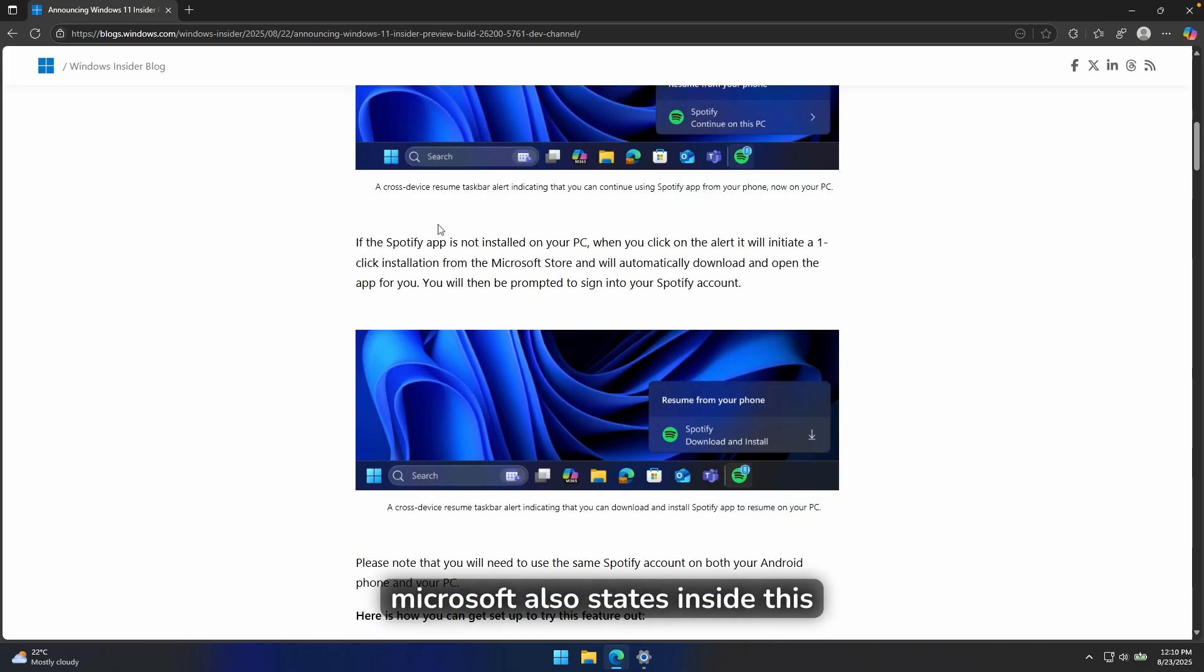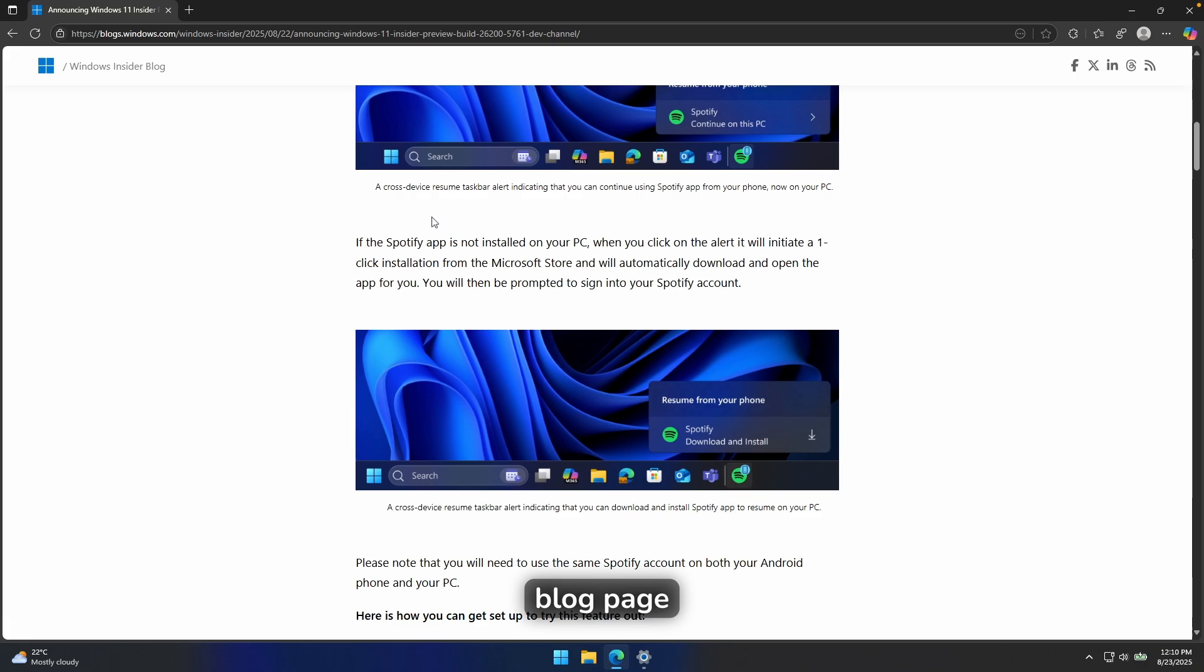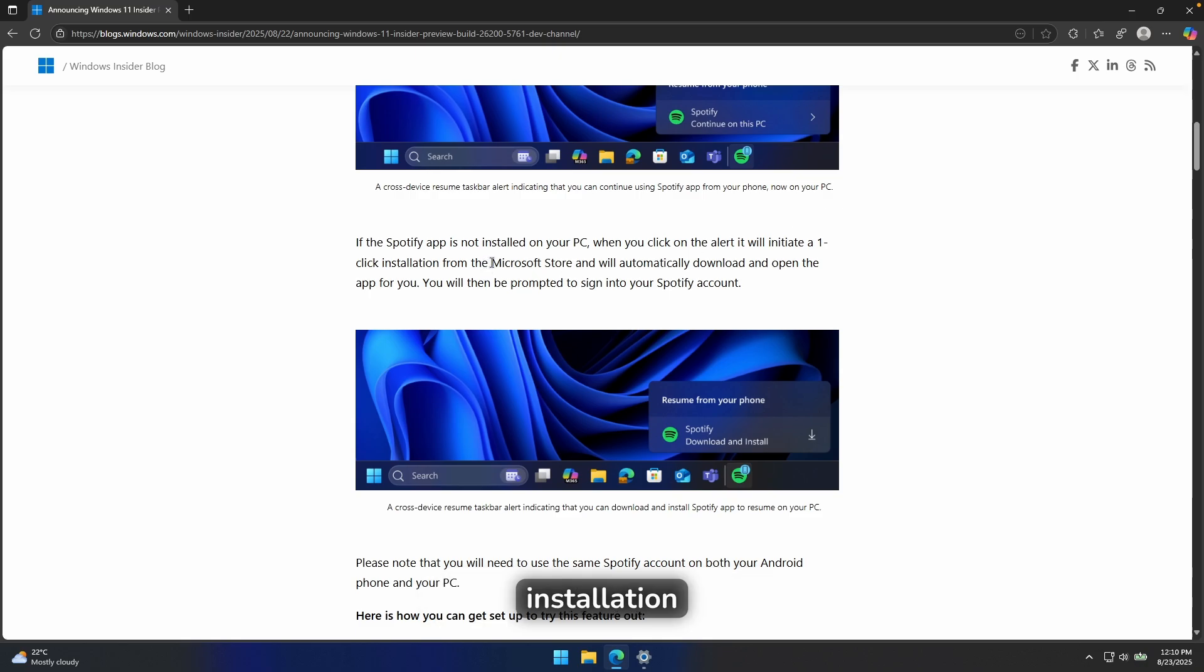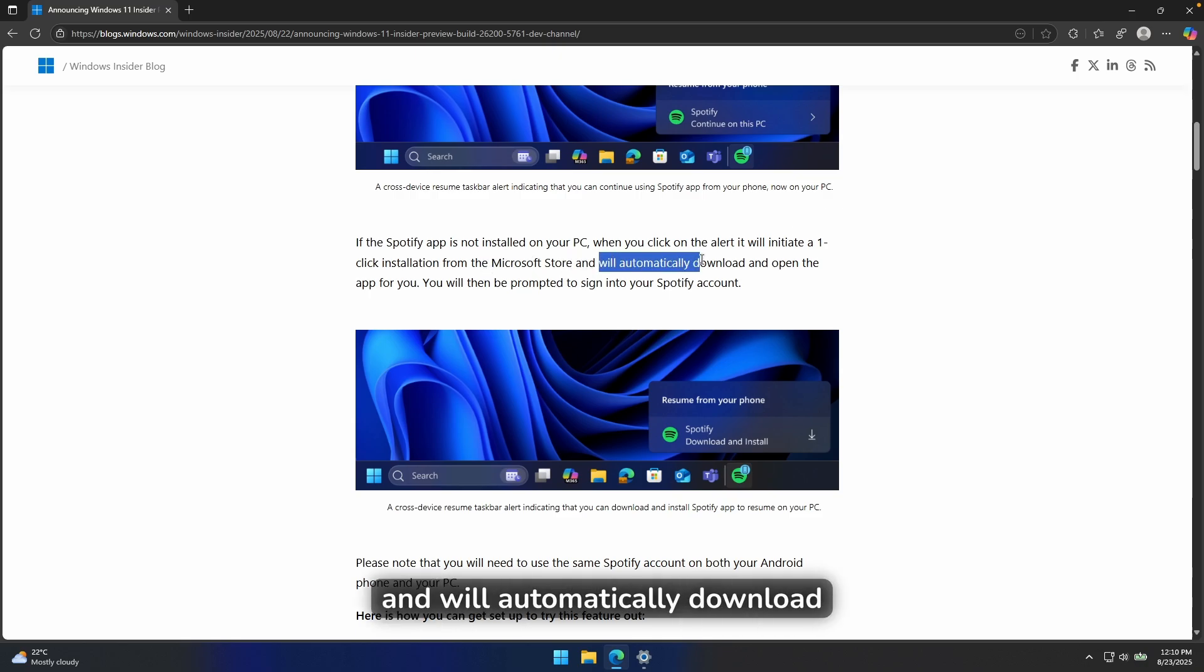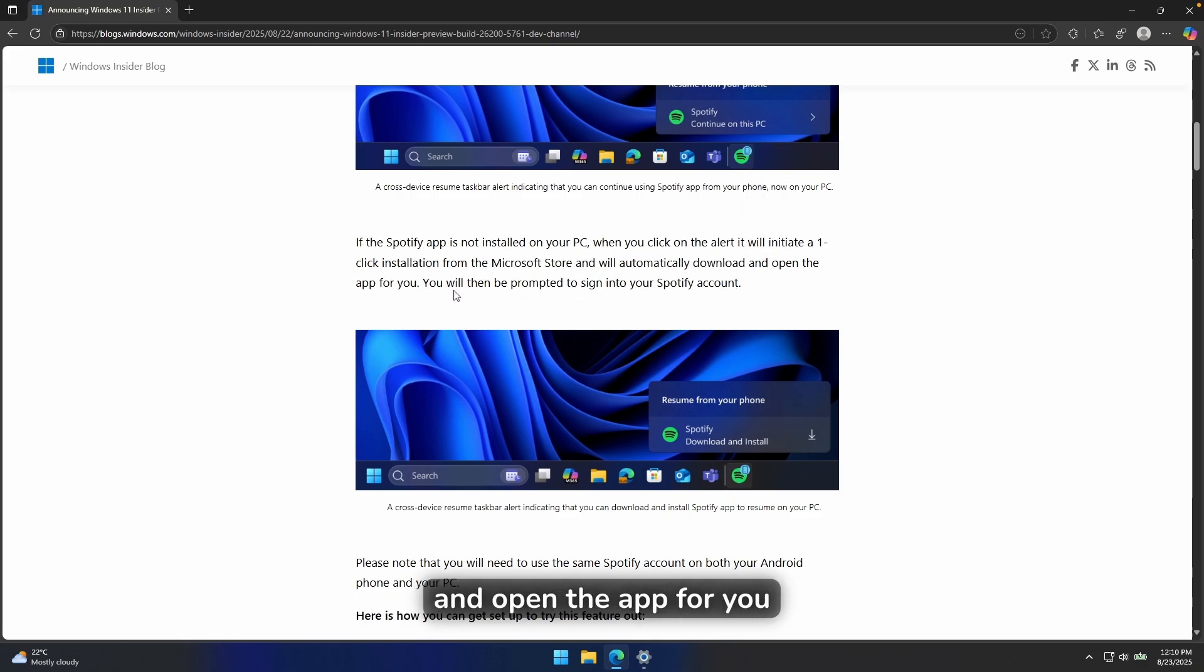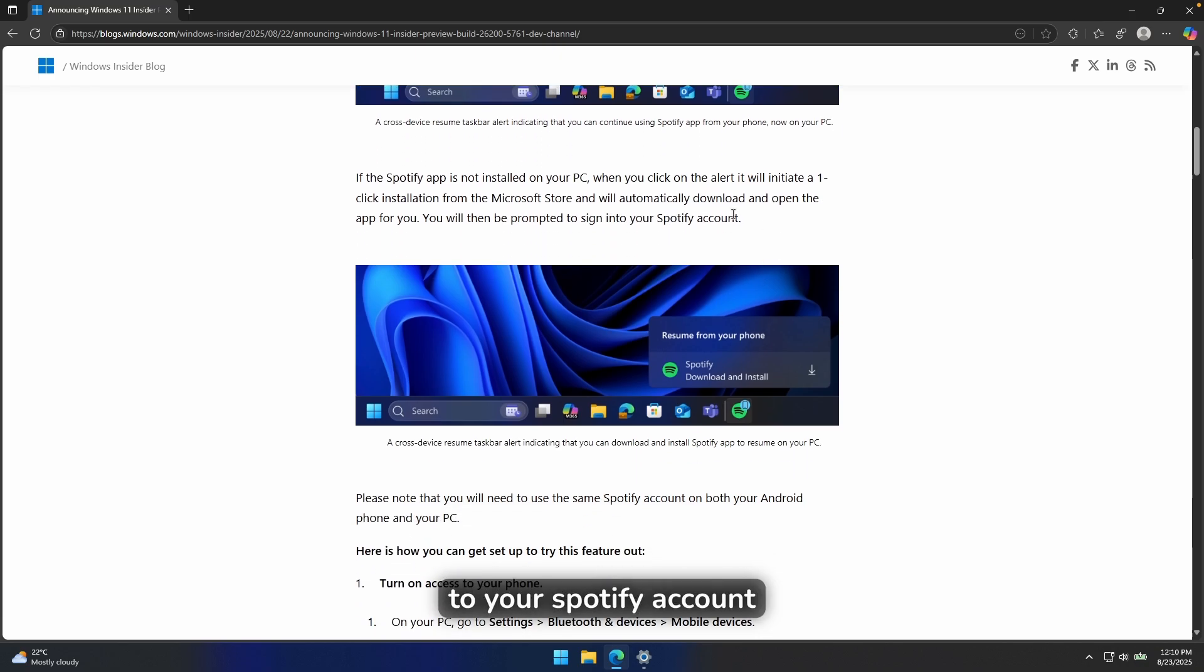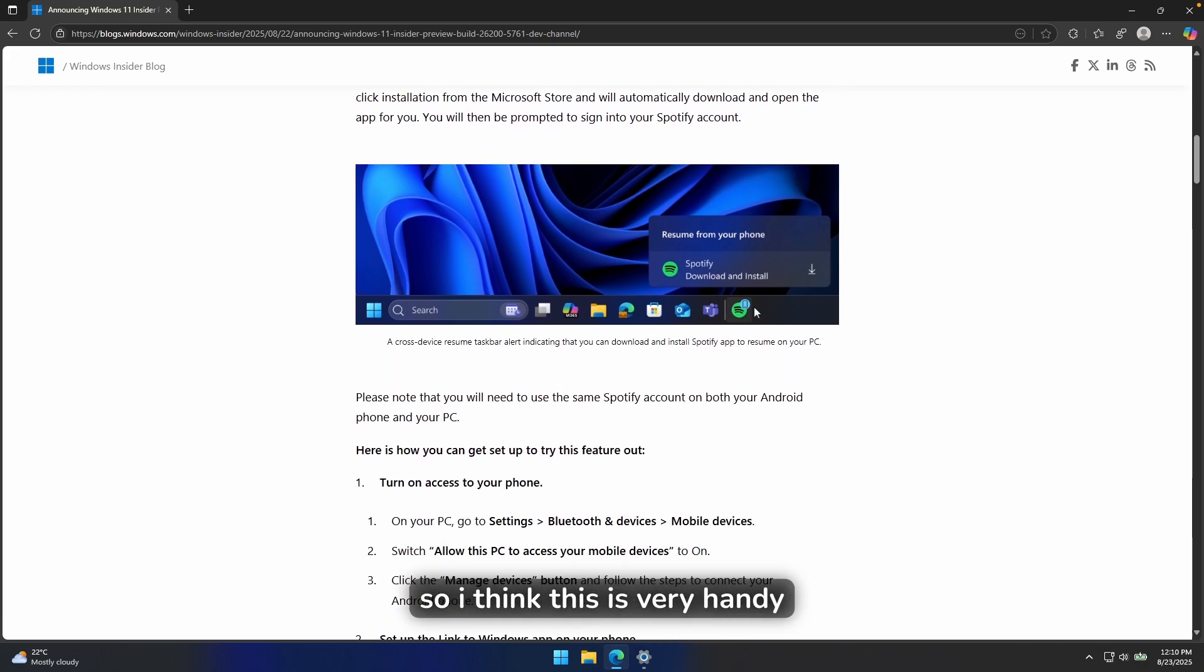Microsoft also states inside this blog page that if you don't have an app installed on your PC, when you click on the alert, it will initiate a one-click installation from the Microsoft Store and will automatically download and open the app for you. You will be then prompted to sign in to your Spotify account. So I think this is very handy.